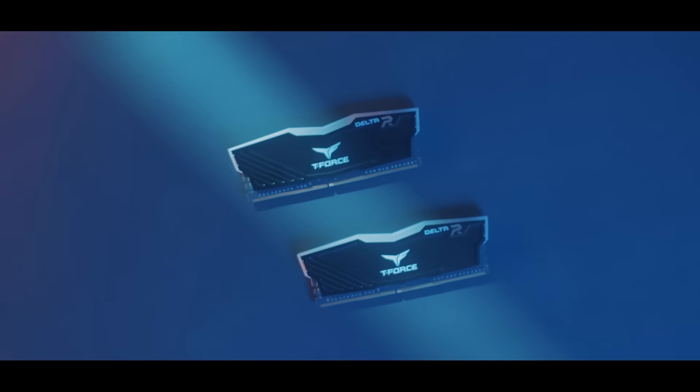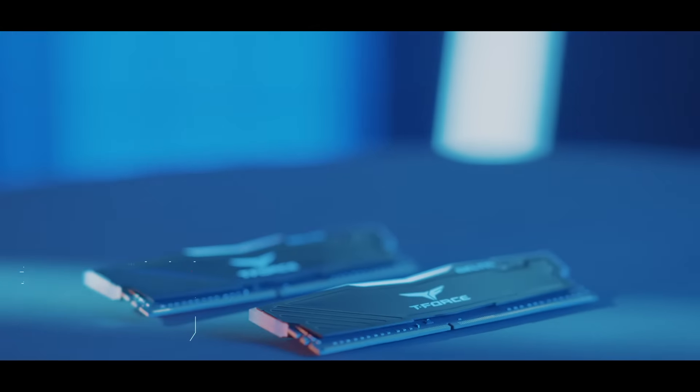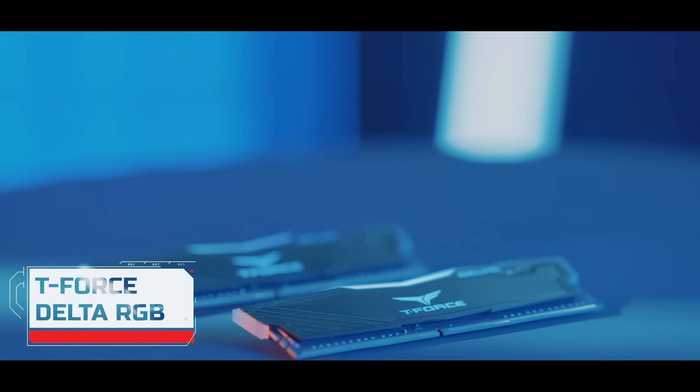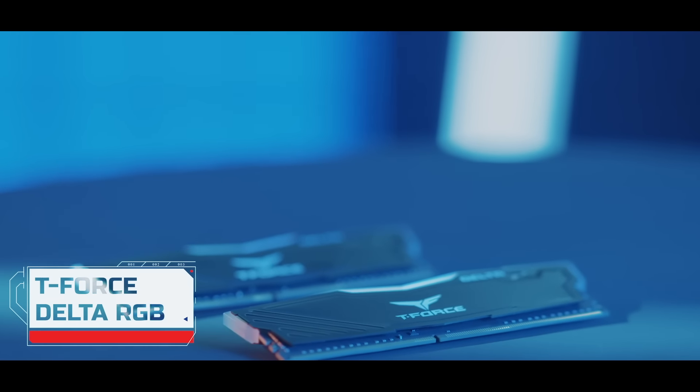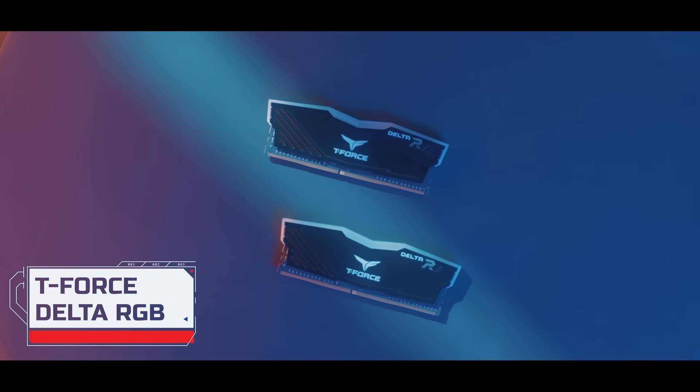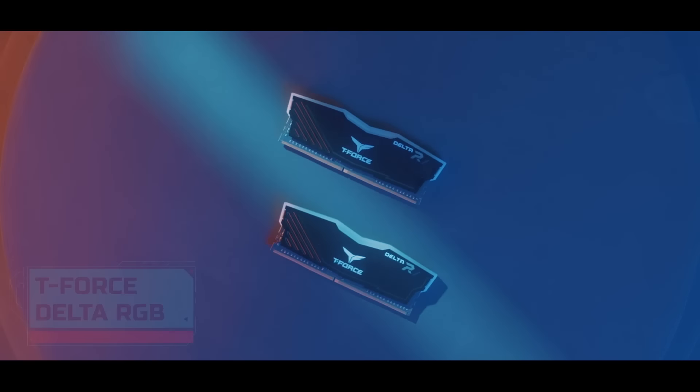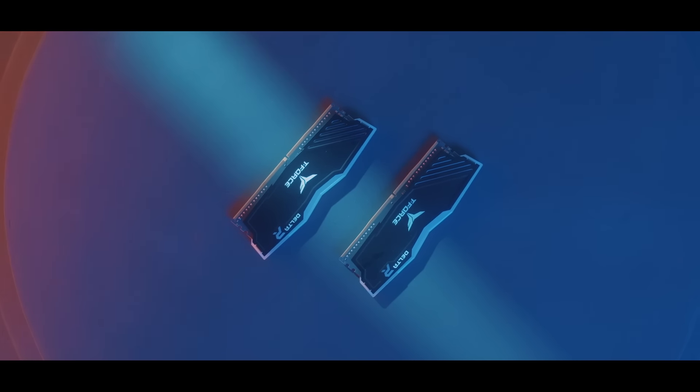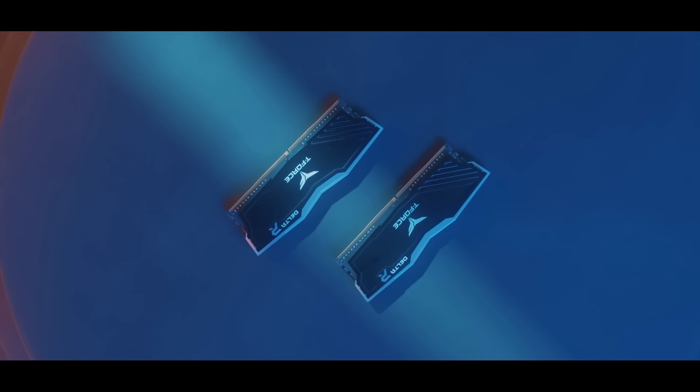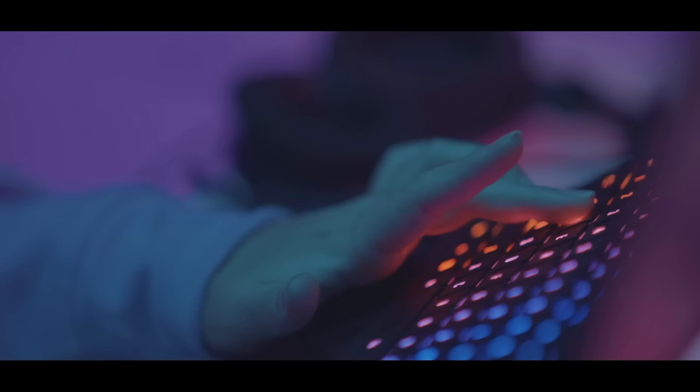No gaming conversation is complete without TeamForce's DeltaRGB range. With their ultra-efficient DDR4 desktop memory, the transmitting signal is boosted by 35%, resulting in a miraculously stable overclocking memory module.